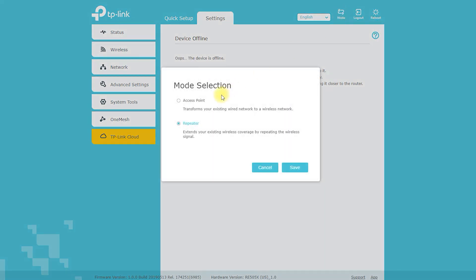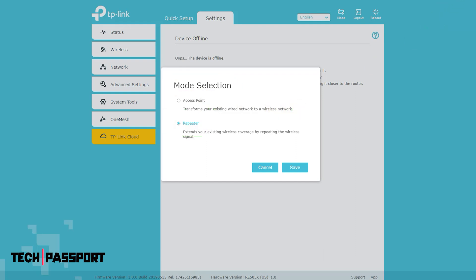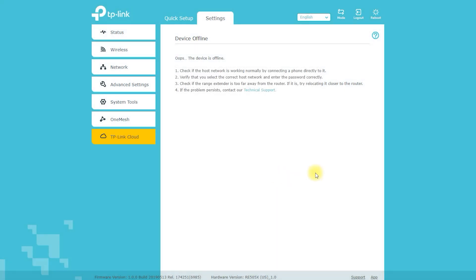The RE505X is a OneMesh compatible device, which means you can use it together with other OneMesh devices, such as routers and range extenders, to create whole home Wi-Fi coverage. It's important to note that not all TP-Link devices support OneMesh, so make sure to check the device's compatibility before purchasing.